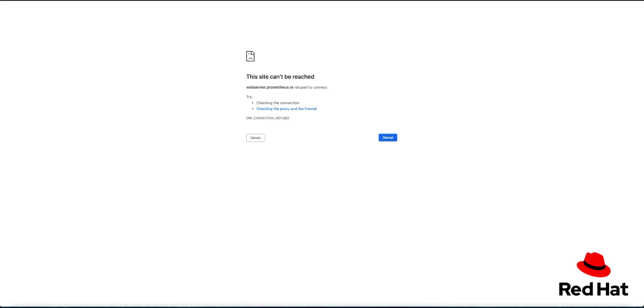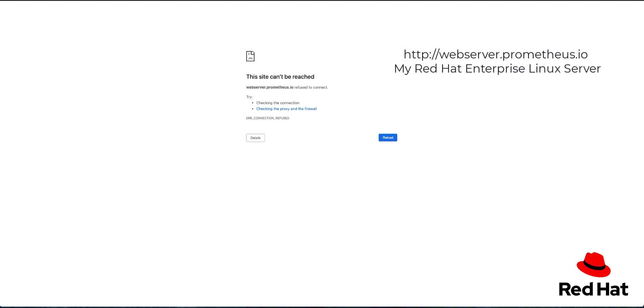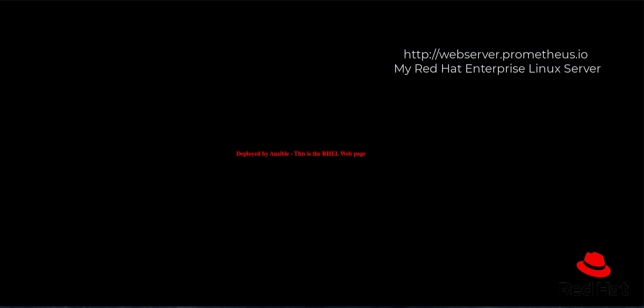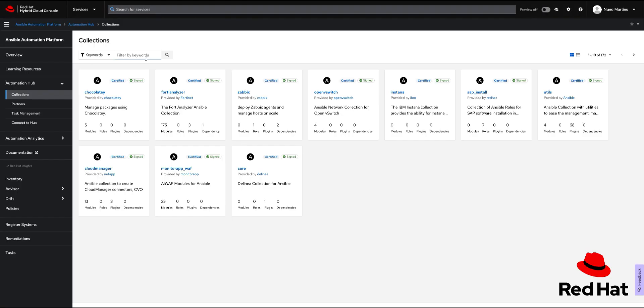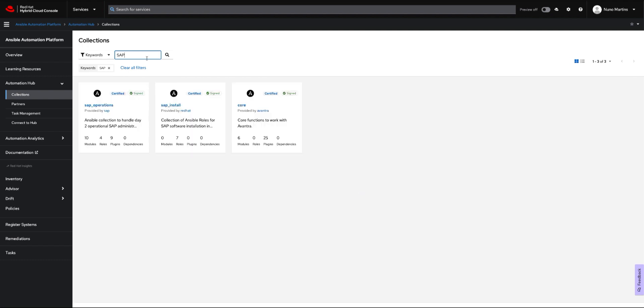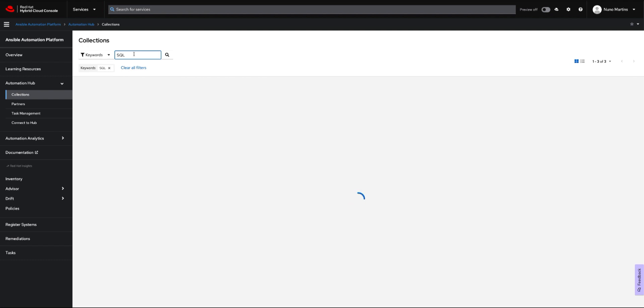Let's check the RHEL system itself as well and refresh that. There we go—we have our RHEL page. That's how we can use Ansible to work with not only RHEL but also with Windows, and this even extends to things like SAP and SQL Server and all these enterprise-level applications.